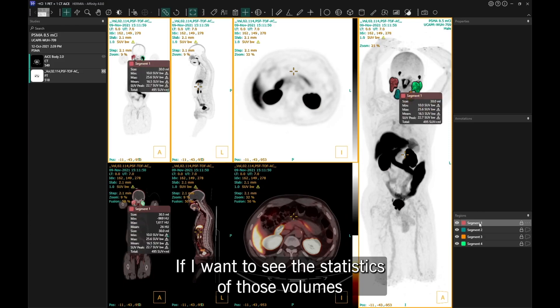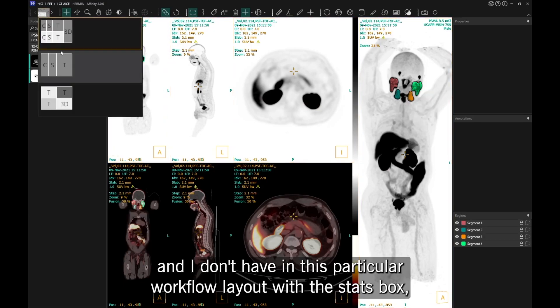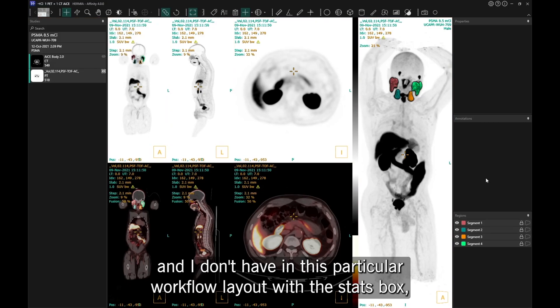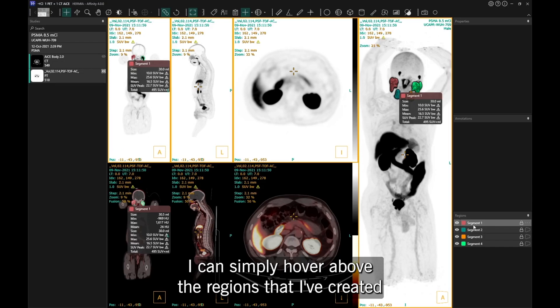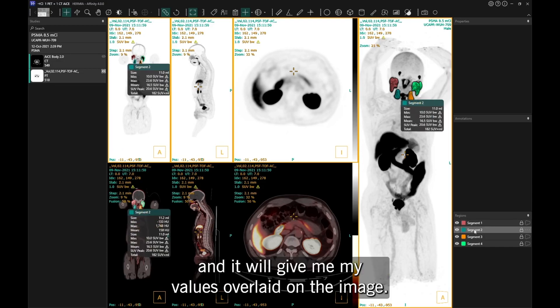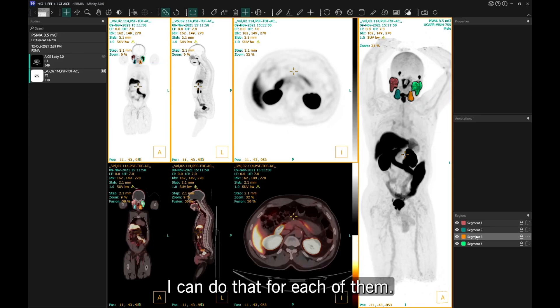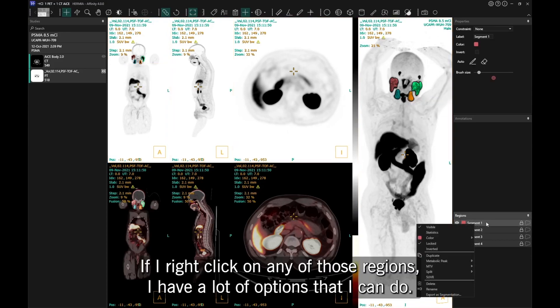If I want to see the statistics of those volumes and I don't have a stats box in this particular workflow layout, I can simply hover over the regions I've created and it will give me my values overlaid on the image. You can do that for each of them.